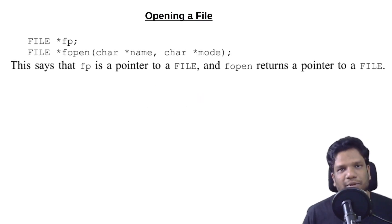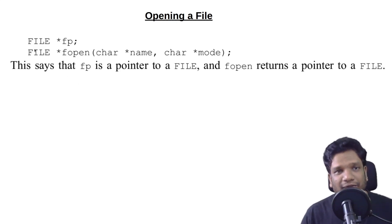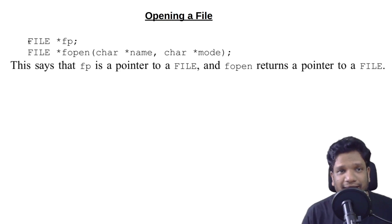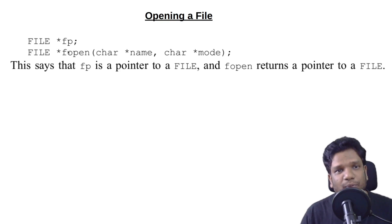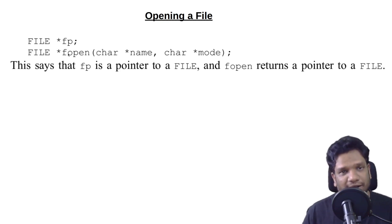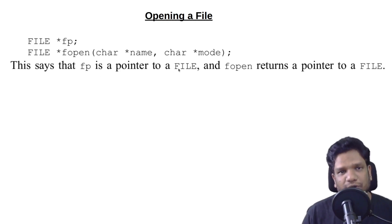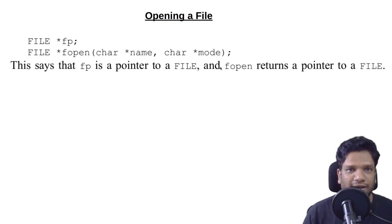Let's look at the syntax for opening a file. You have this type called FILE, like the data type that we normally have int, char. Likewise we have this FILE type. This is a pointer that actually points to the file that you wanted to open. It clearly says that fp is a pointer to a FILE, and fopen returns a pointer to a FILE.